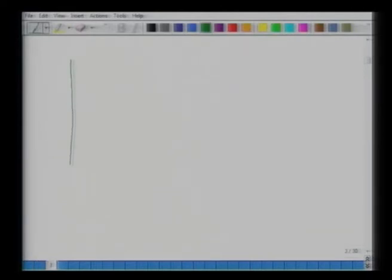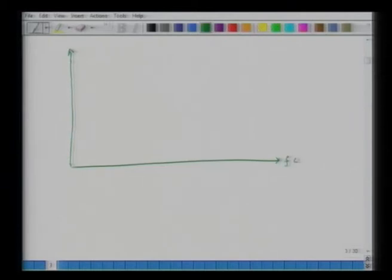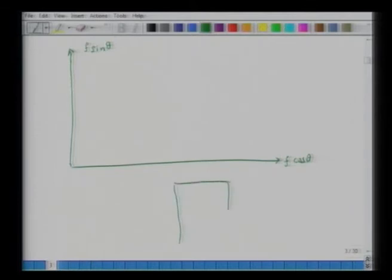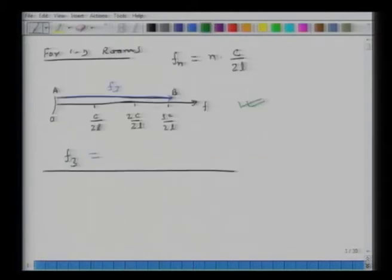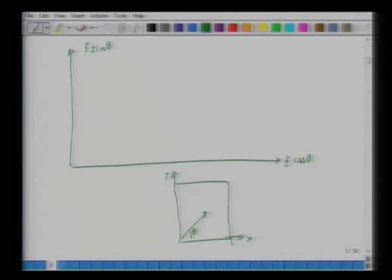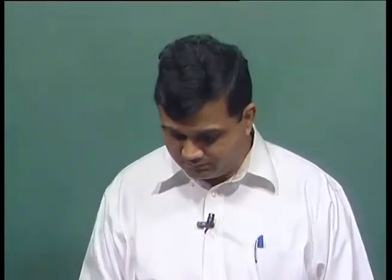In 2D space, I represent frequency on an x-y coordinate system where the horizontal axis is f·cos(theta) and the vertical direction is f·sin(theta), where theta is the direction of the incident wave. Just as in 1D we had a unit length of c over 2L, extending this analogy in 2D, the unit along the x direction is c over 2Lx, and in the vertical direction is c over 2Ly.